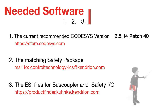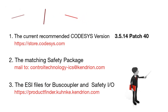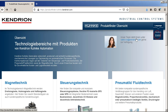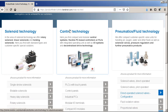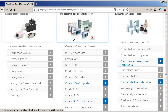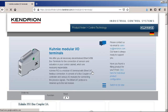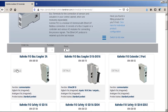I will show you now how you can download the ESI files. If you are on the page of the product finder, you can choose the language in the top right corner. In the column 'Control Technology', you can find the point 'Modular IO Terminals'. Click on it. Then first choose the bus coupler and click on Details.